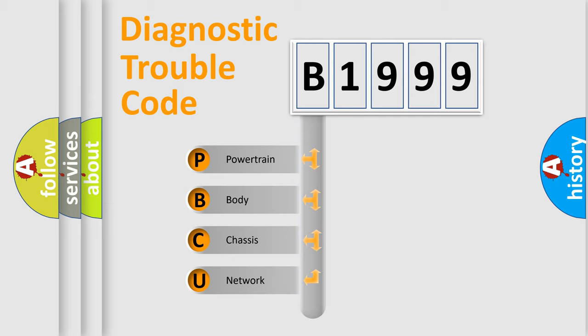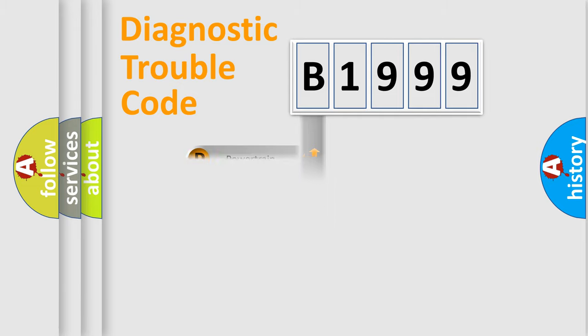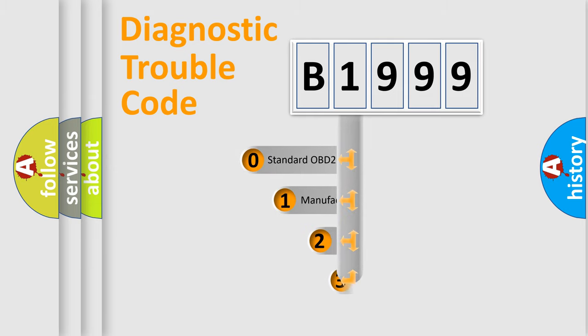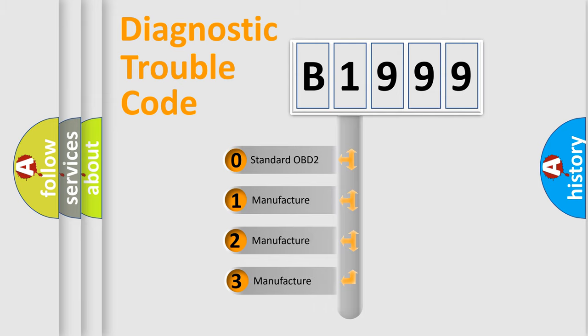We divide the electric system of automobile into four basic units: Powertrain, Body, Chassis, and Network. This distribution is defined in the first character code.